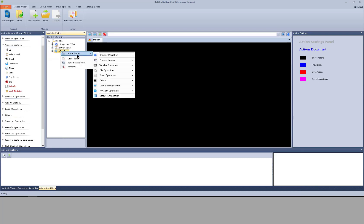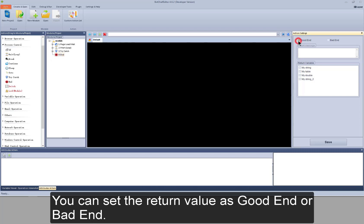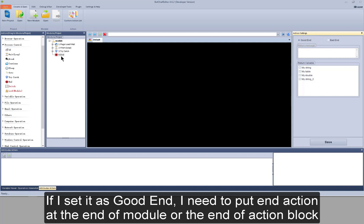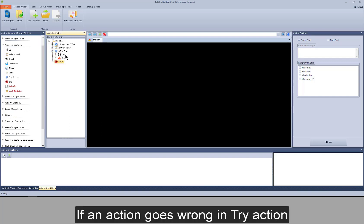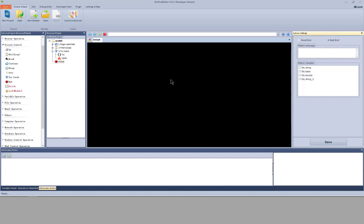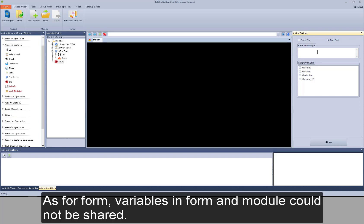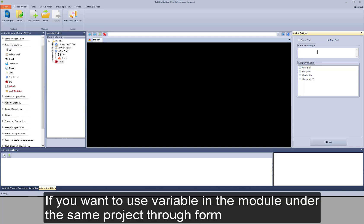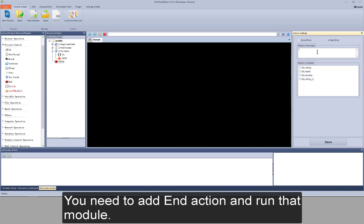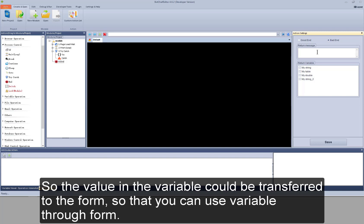Next action: end. It's an action with return value. You can set the return value as good end or bad end. If I set it as good end, I need to put end action at the end of the module or the end of the action block. If an action goes wrong in try action and it jumps to catch action, I can set it to display bad end — there will be a pop-up window where you can input the return message. A project consists of module and form. Variables in form and module cannot be shared. If you want to use a variable in the module under the same project through form, you need to add end action and run that module, so the value in the variable could be transferred to the form.